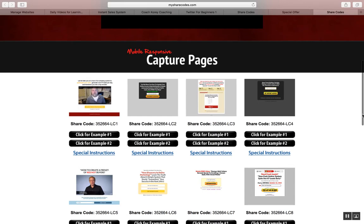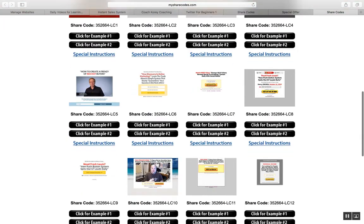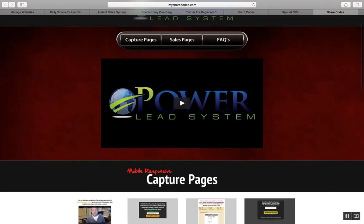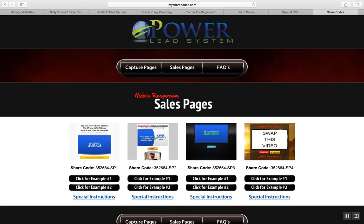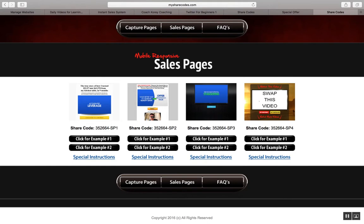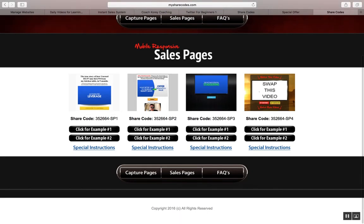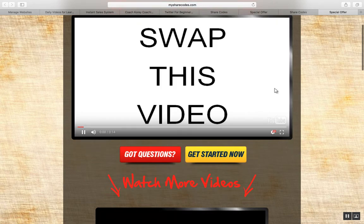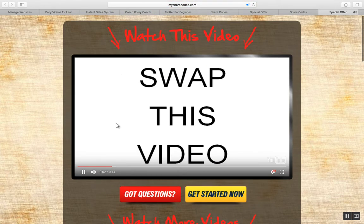There are training videos that explain how to do this, and you can edit and modify any of these capture pages and forms to help you promote whatever you want inside PLS. PLS is a system designed to help you promote any opportunity — an MLM company, a coaching service, whatever you want. It's got cool sales pages like this one right here that you can use to promote your primary business.